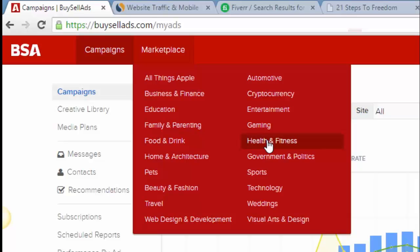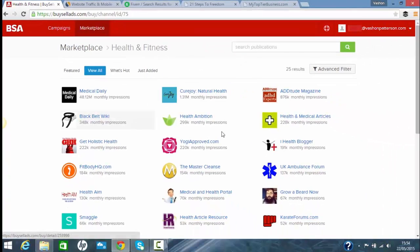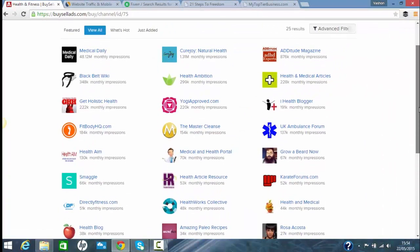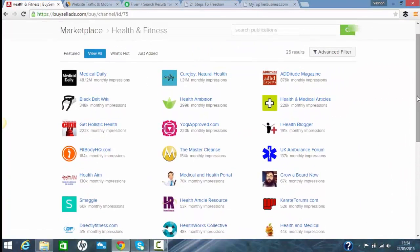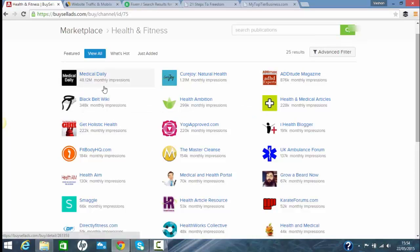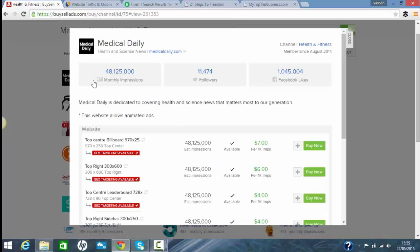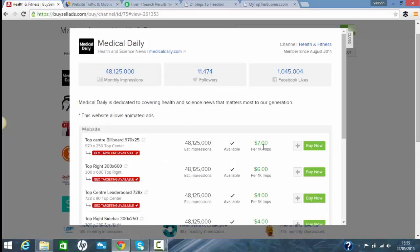We'll click on health and fitness and it's got a list of sites you can use, and they will show you what kind of impressions you'll get. These are the amount of visitors that are on the sites. As you see, there's one for 48 million, 1.3 million, 800,000, 200,000. If you go into one like 800 million, you're paying per impression. So per 1,000 impressions, it's $7 per 1,000 impressions.